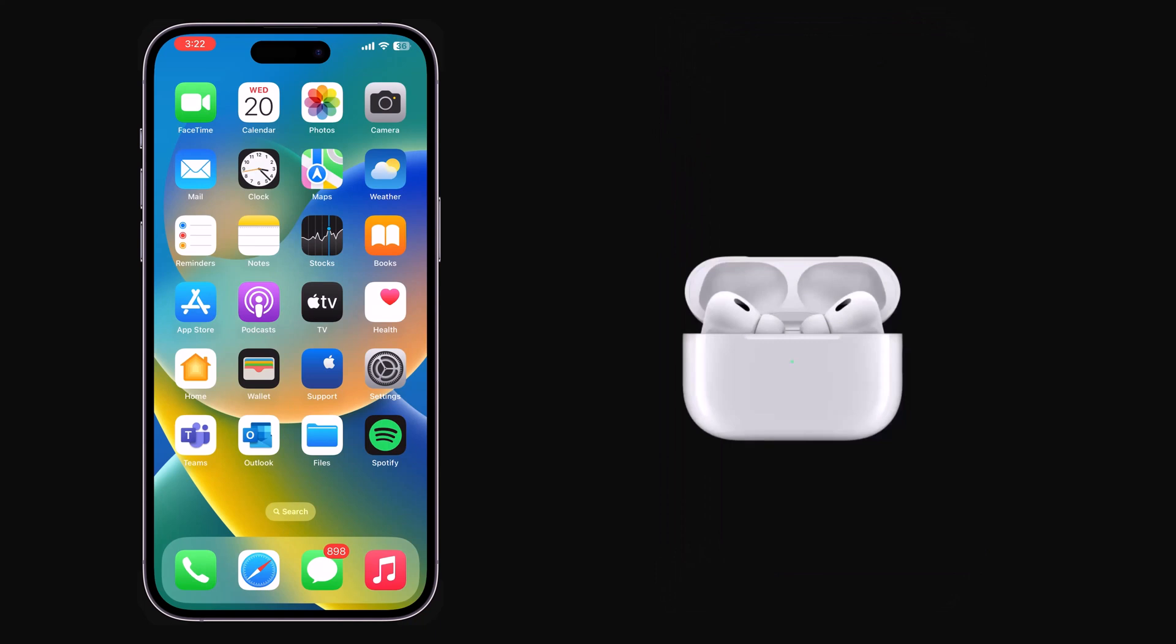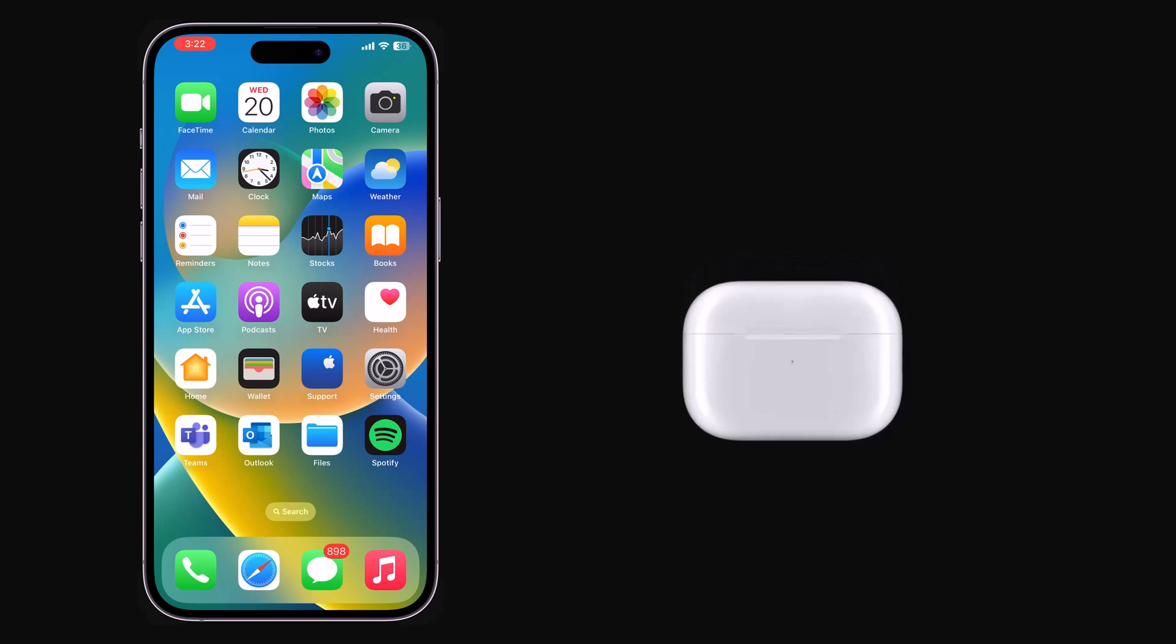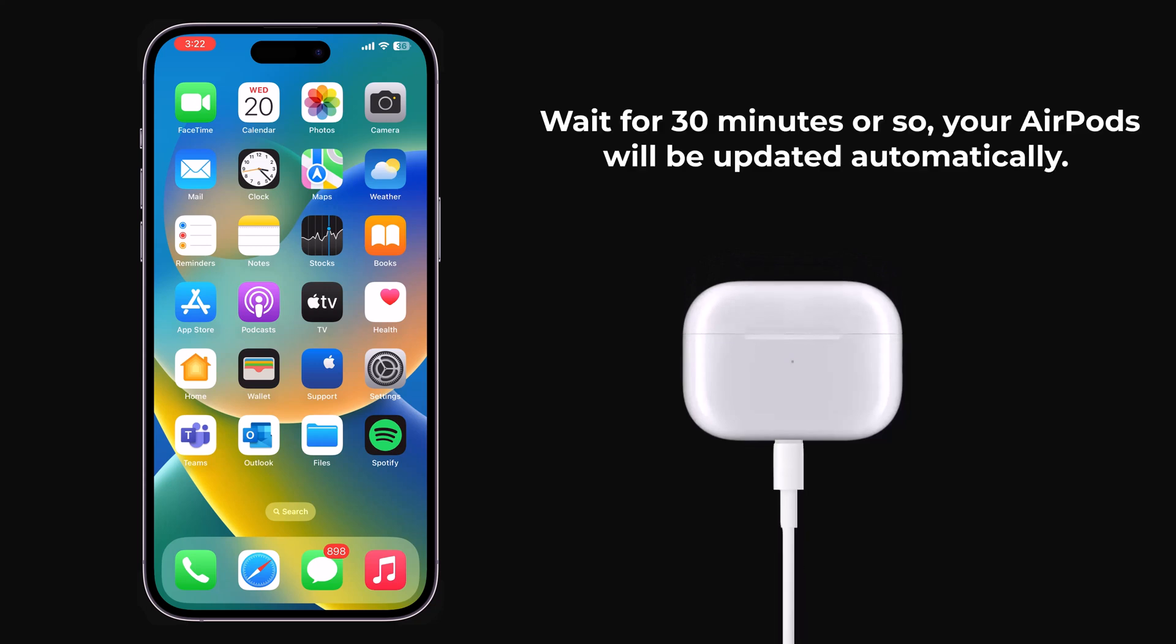Insert your AirPods in their case. Connect the AirPods charging case to a power source using the cable. Keep the charging case near to the paired iPhone.